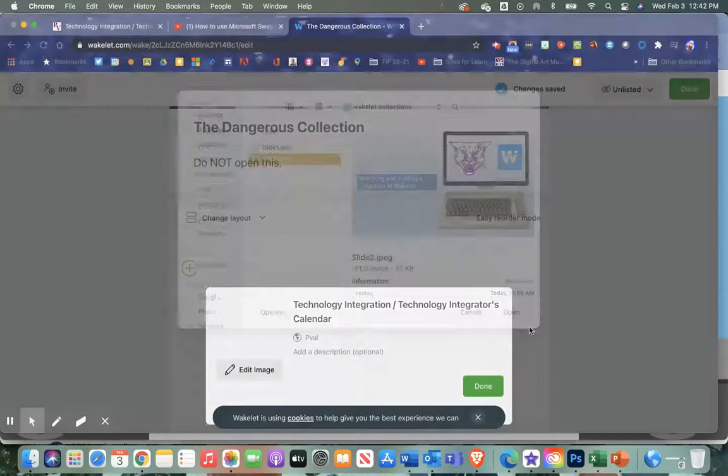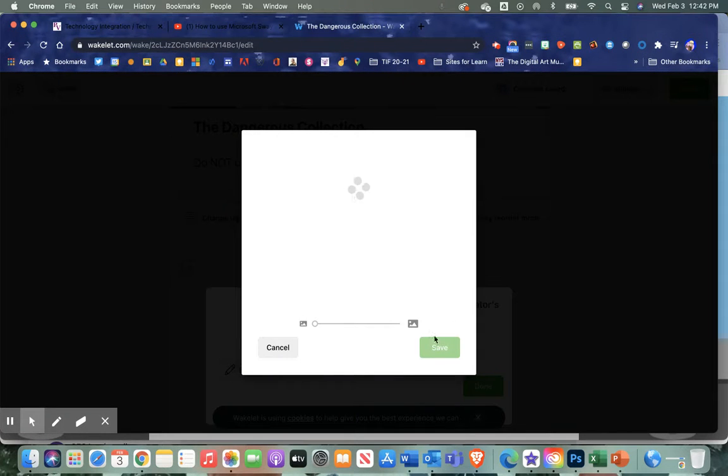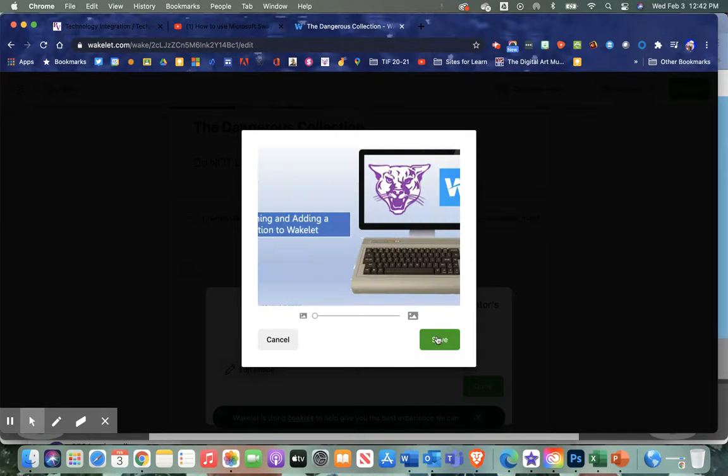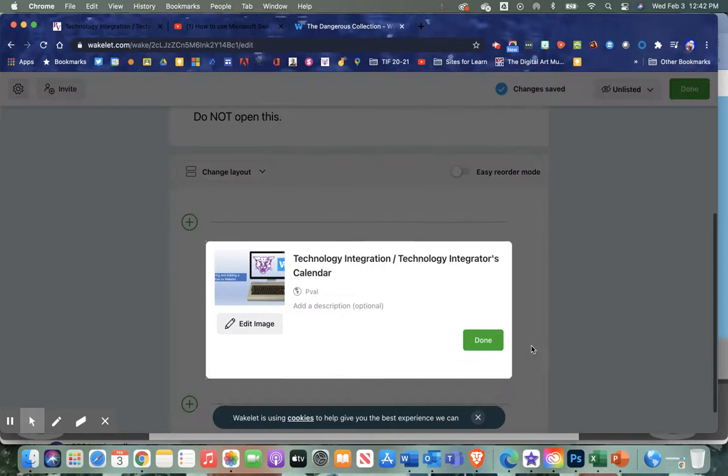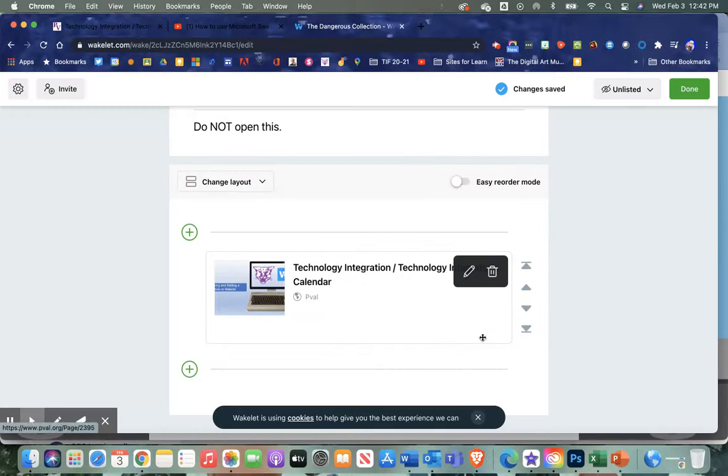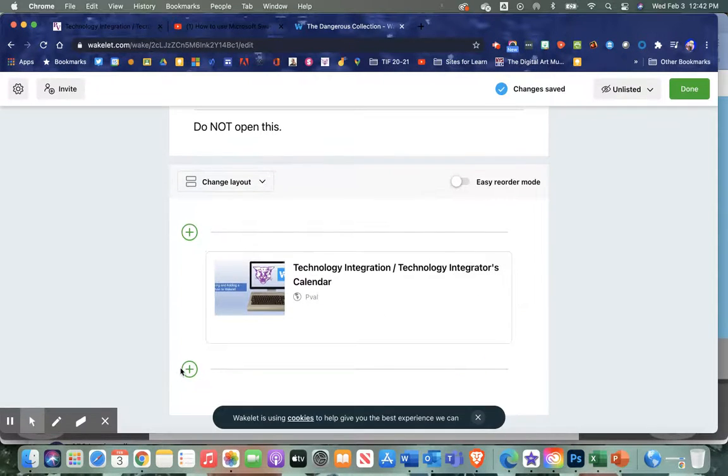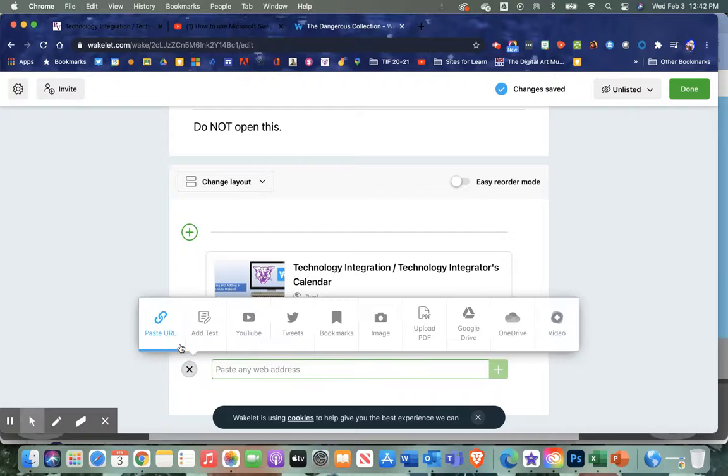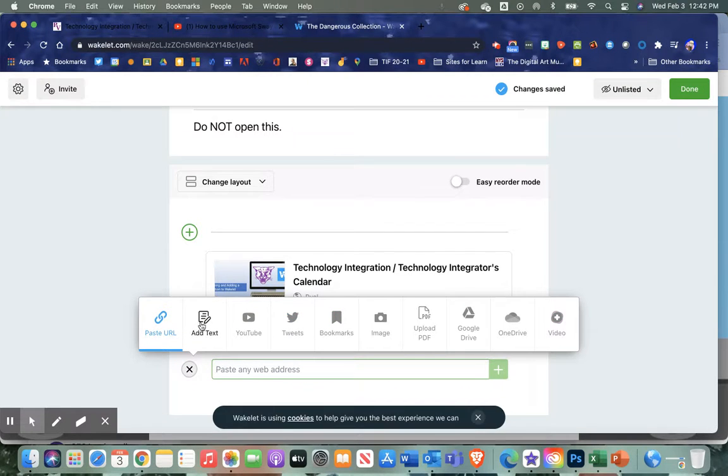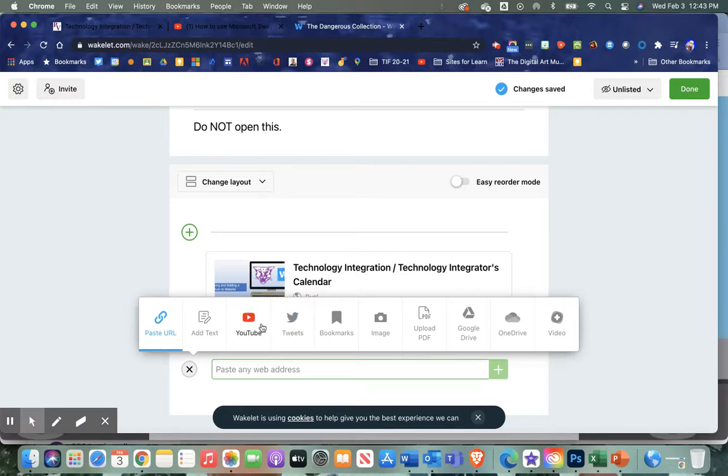There's lots of clean, easy functionality here. I can add any of these other options: I can add text if I want to create dividers, I can add a YouTube video which I'll show in a minute, I can add tweets though those will probably be blocked in a school setting.